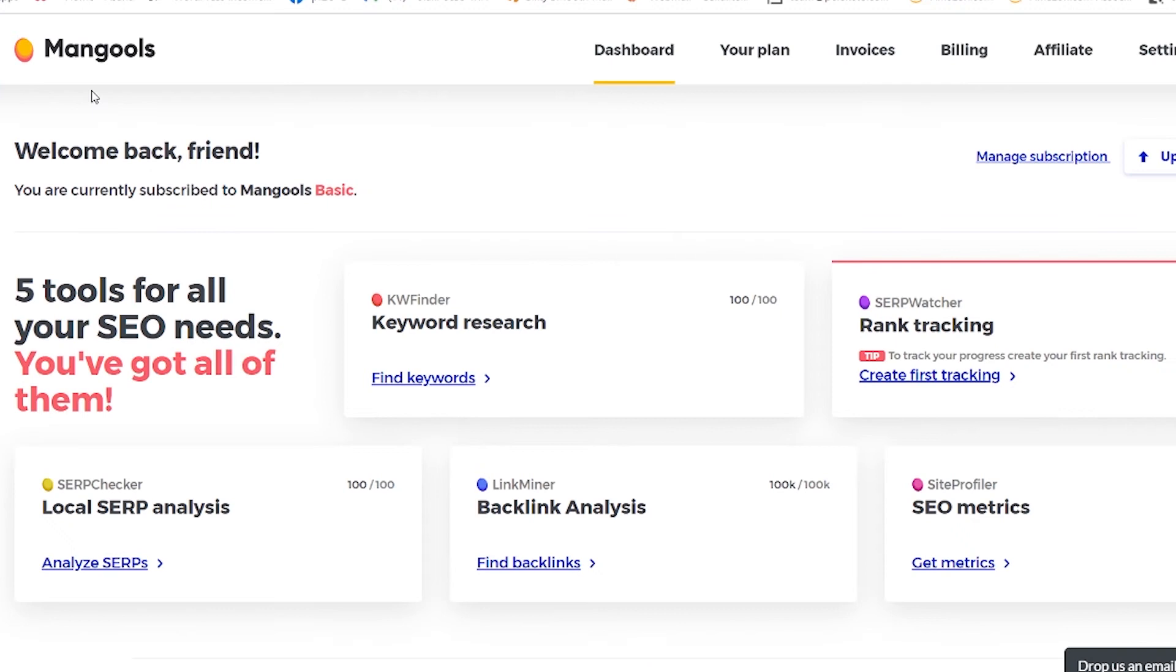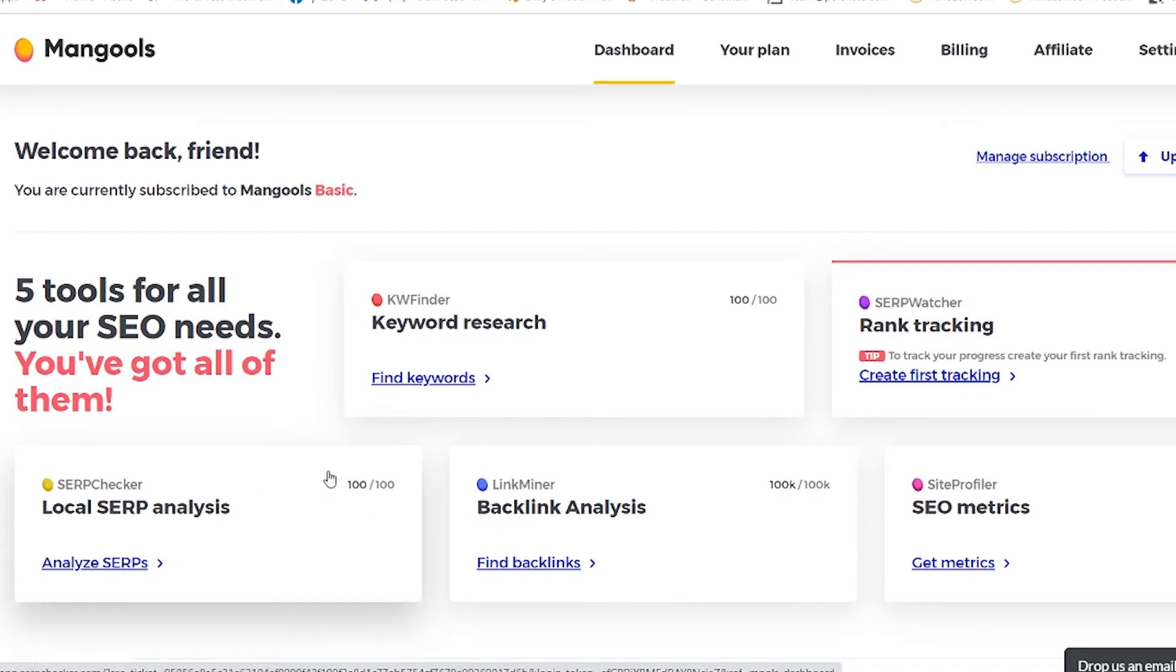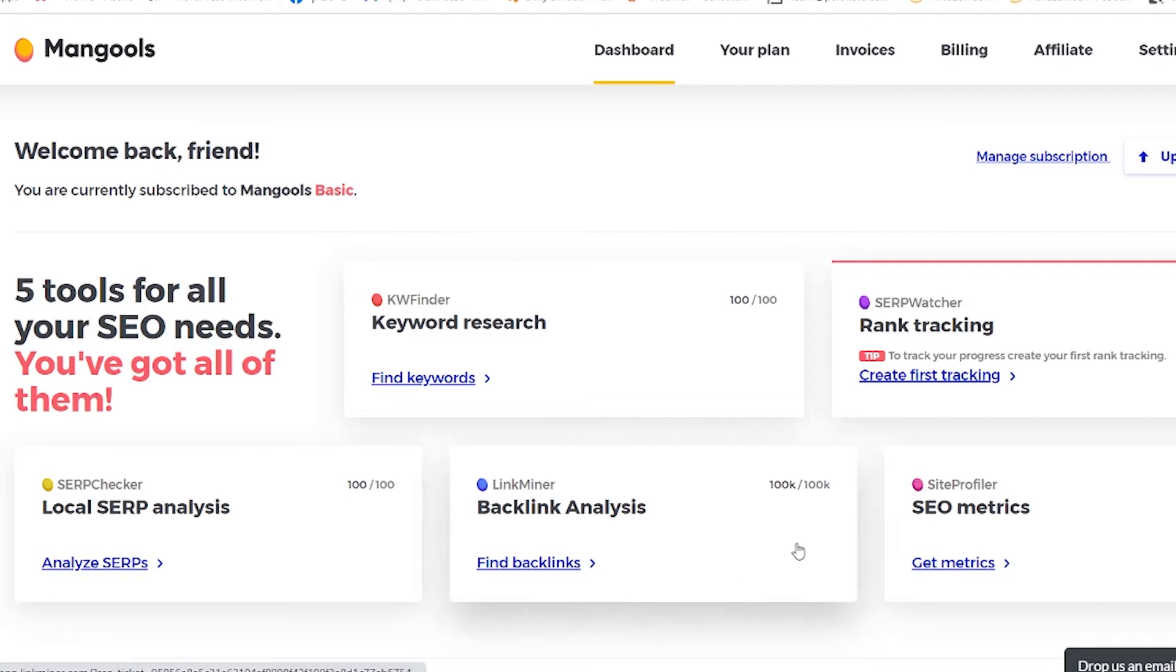So this is the dashboard of Mangools and you have different tools: rank tracking, SEO metrics, backlinks, local SERP and many others. You pay once and you have them all, but mainly I use the keyword research tool.